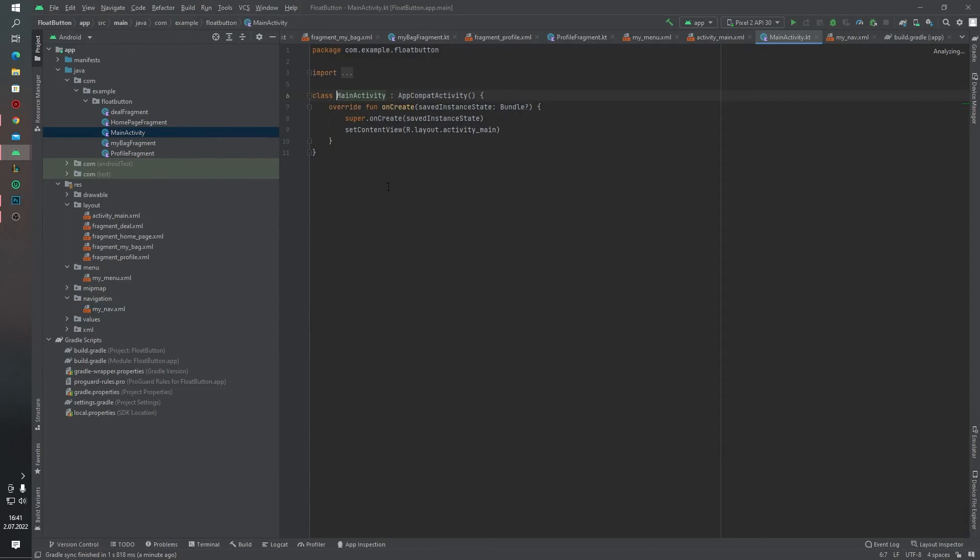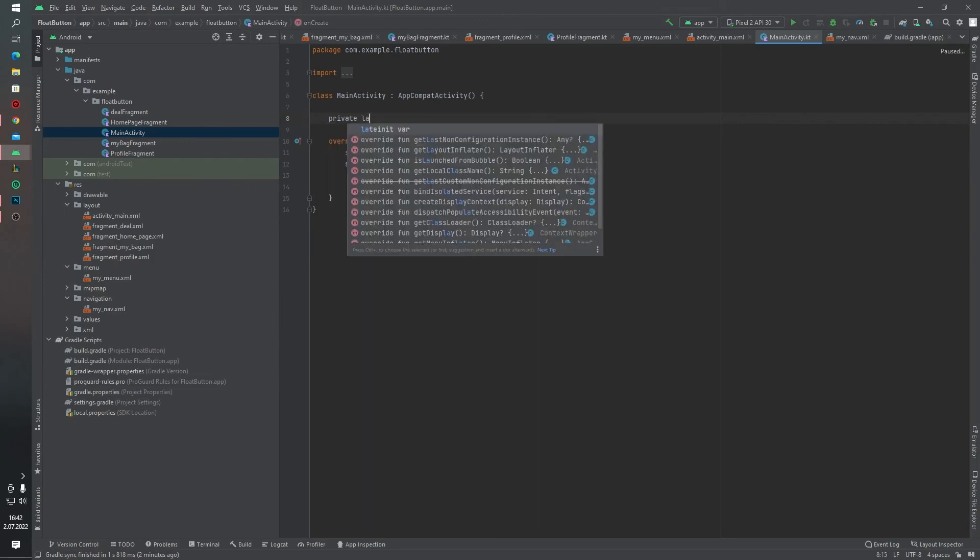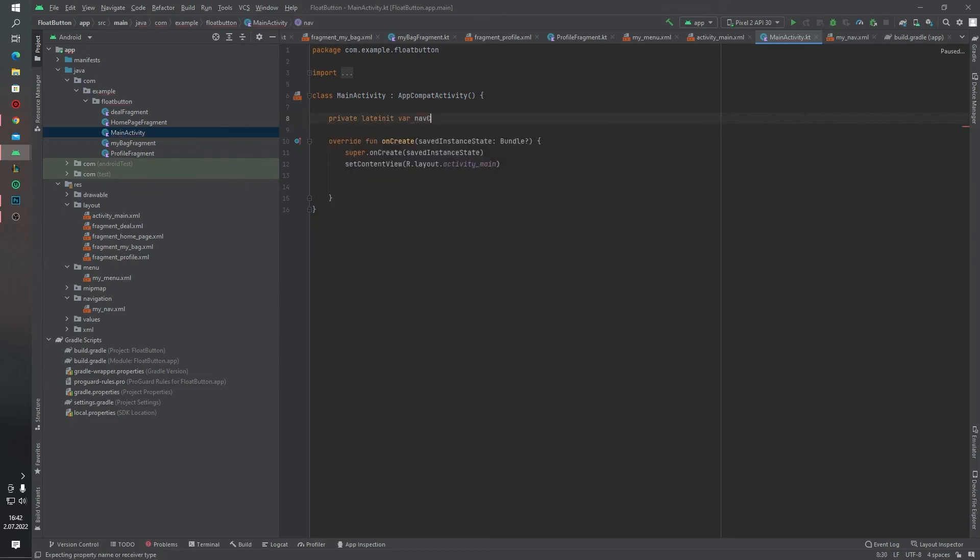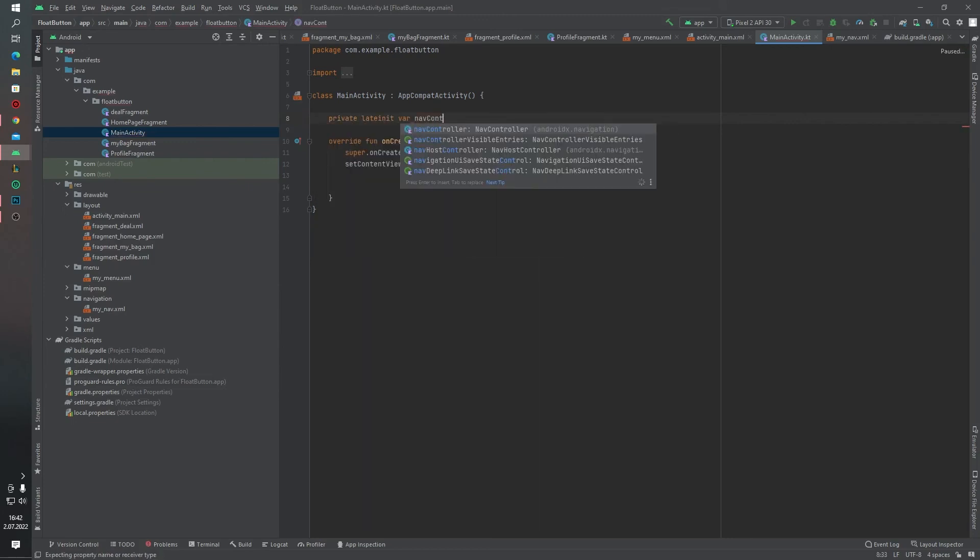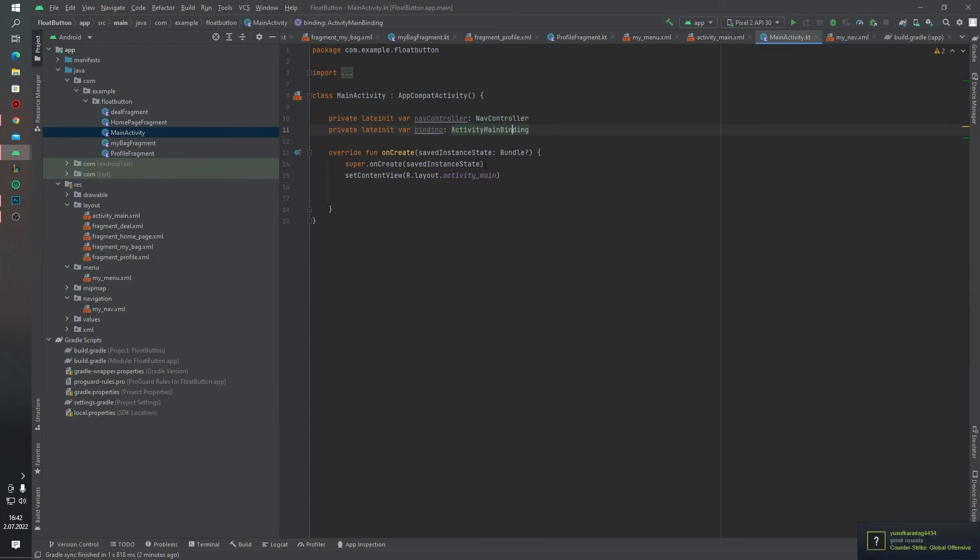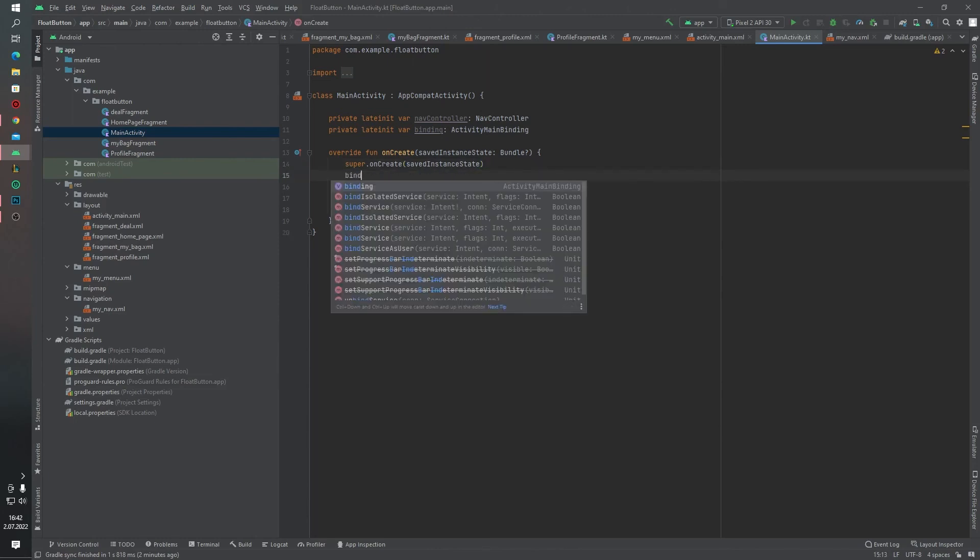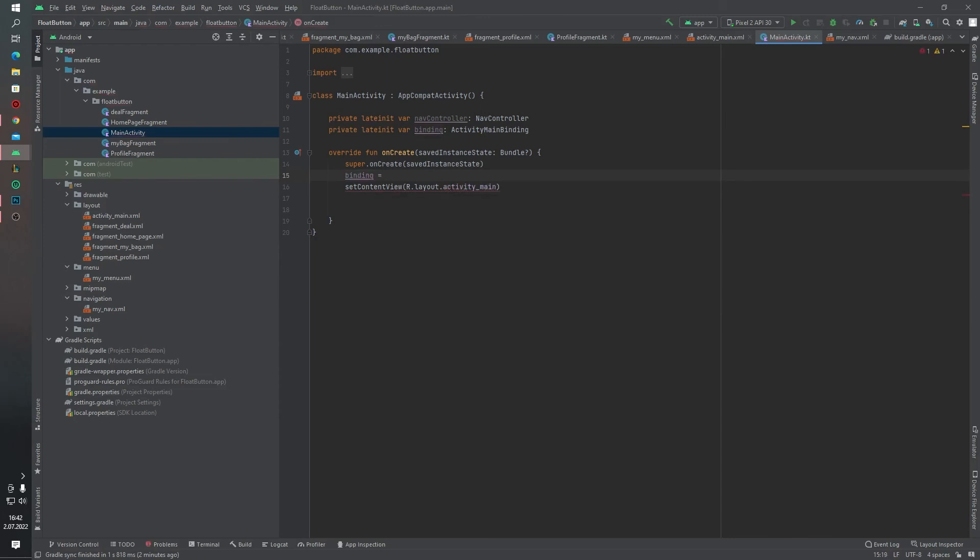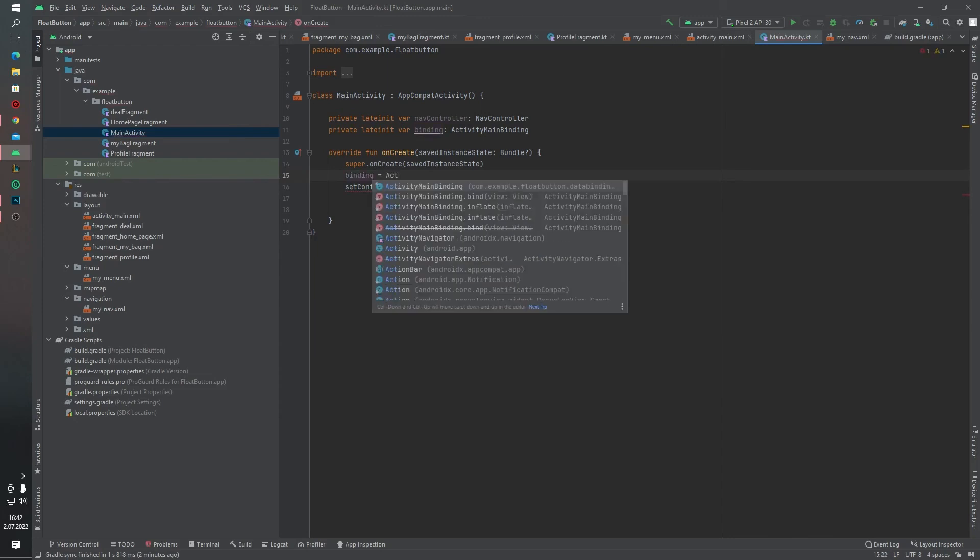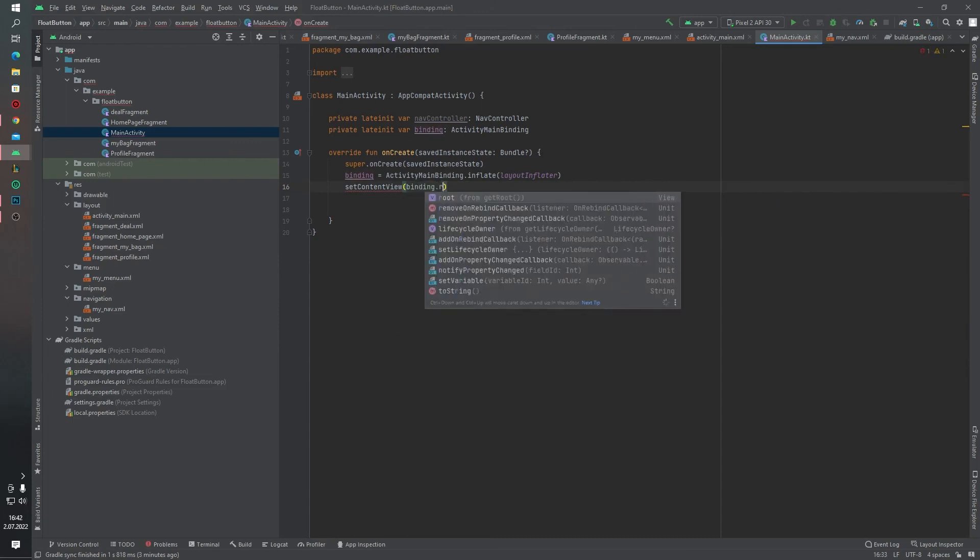Inside the MainActivity, we have to connect our bottom navigation view with the NavHostFragment. For this, I want to create one more private lateinit var navController. I also create the binding object for our ActivityMainBinding. Let's define this binding object: binding equals ActivityMainBinding.inflate layoutInflater. Set content view binding.root. As you can see, I wrote several codes like this.